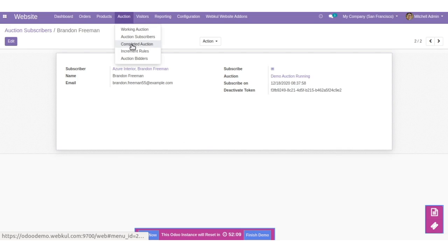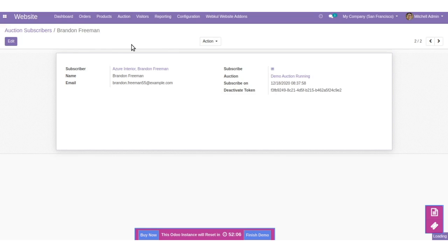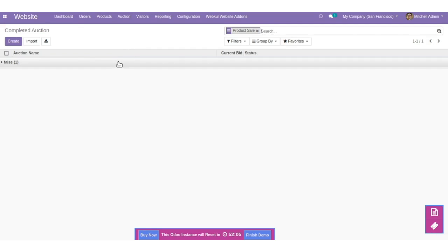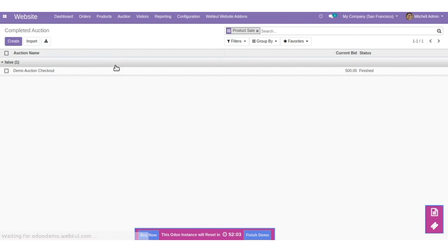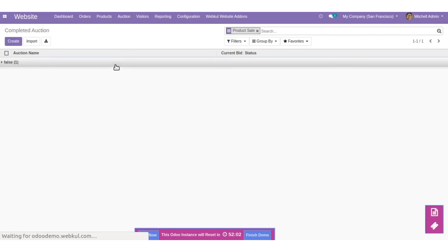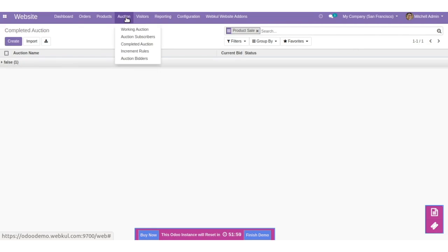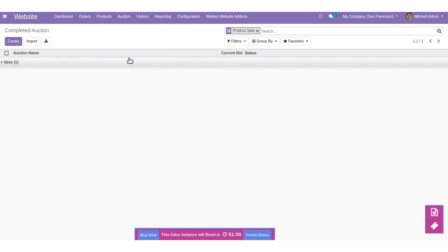You can also see completed auctions — here's the completed auction. You can also check the auction bidders.